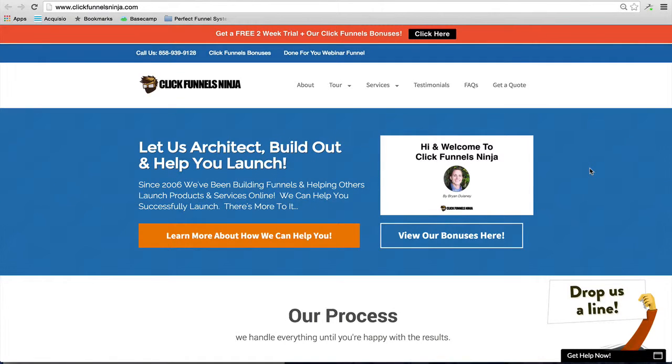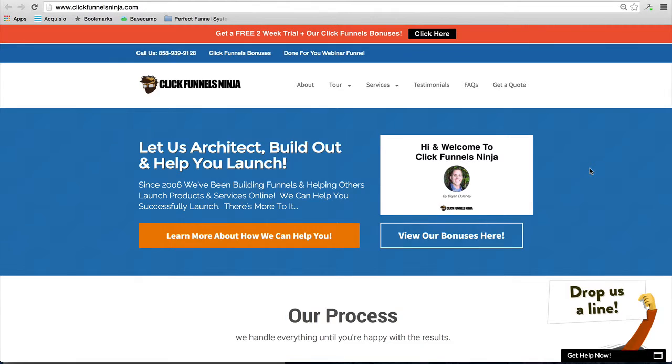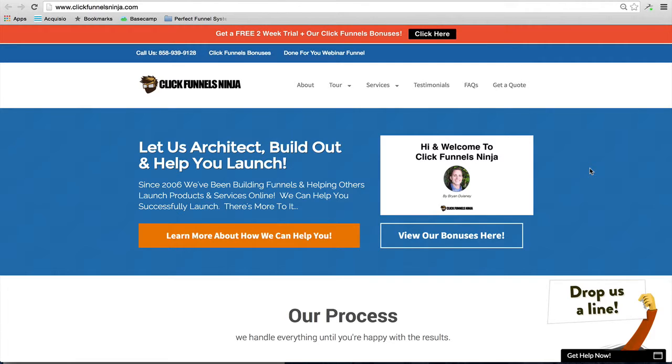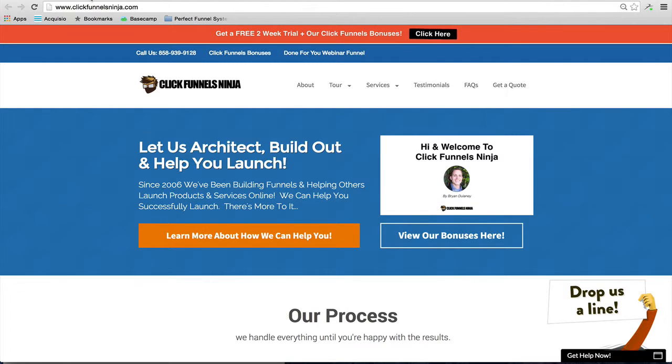Hi, this is Brian Delaney, welcome to another ClickFunnels tutorial video. In this video I'm going to share with you how to set up your affiliate signup page with ClickFunnels backpack, and I'm also going to show you how to set up your affiliate members area with ClickFunnels backpack as well. So let's head on inside of ClickFunnels and I'll show you what's going on.